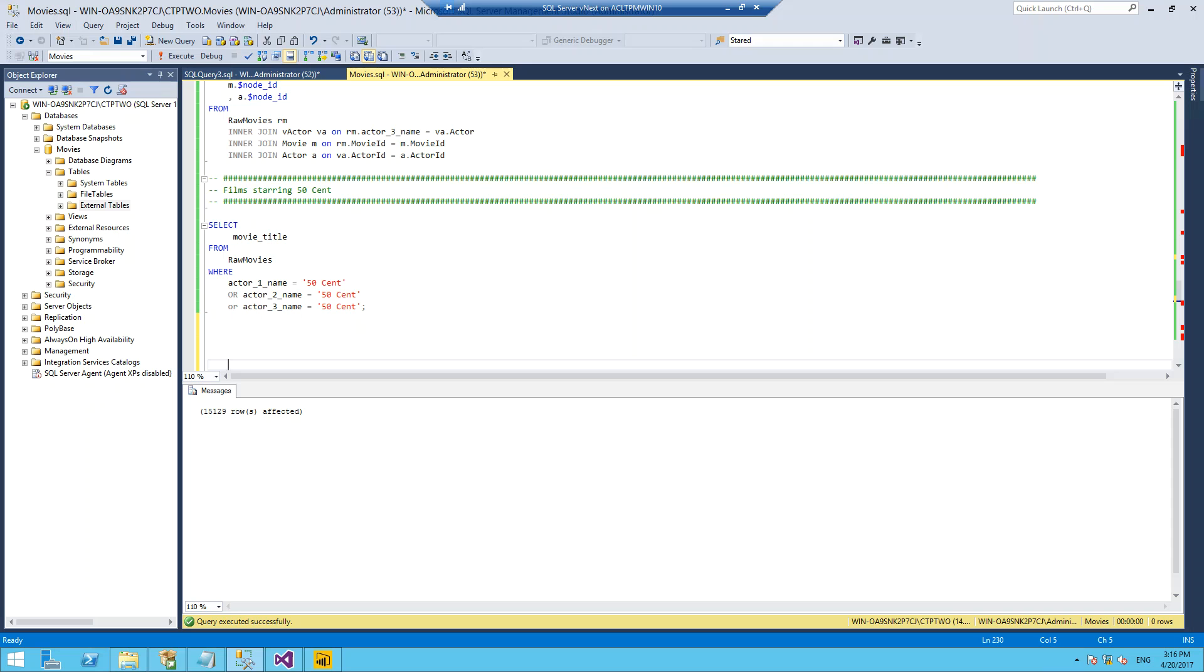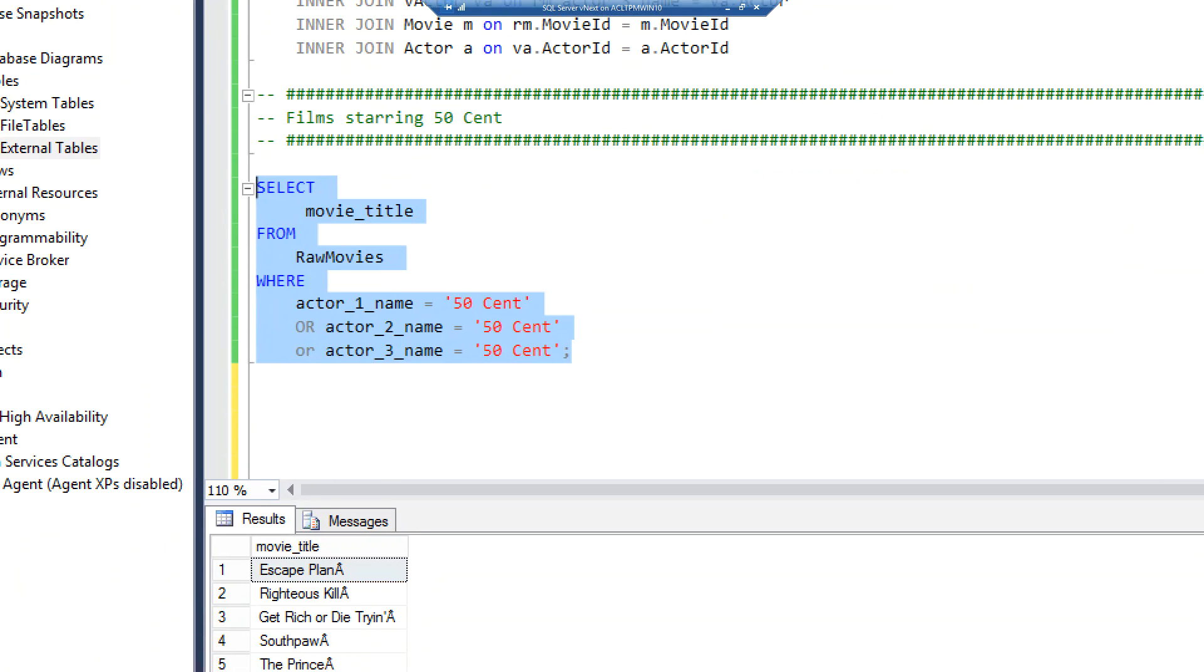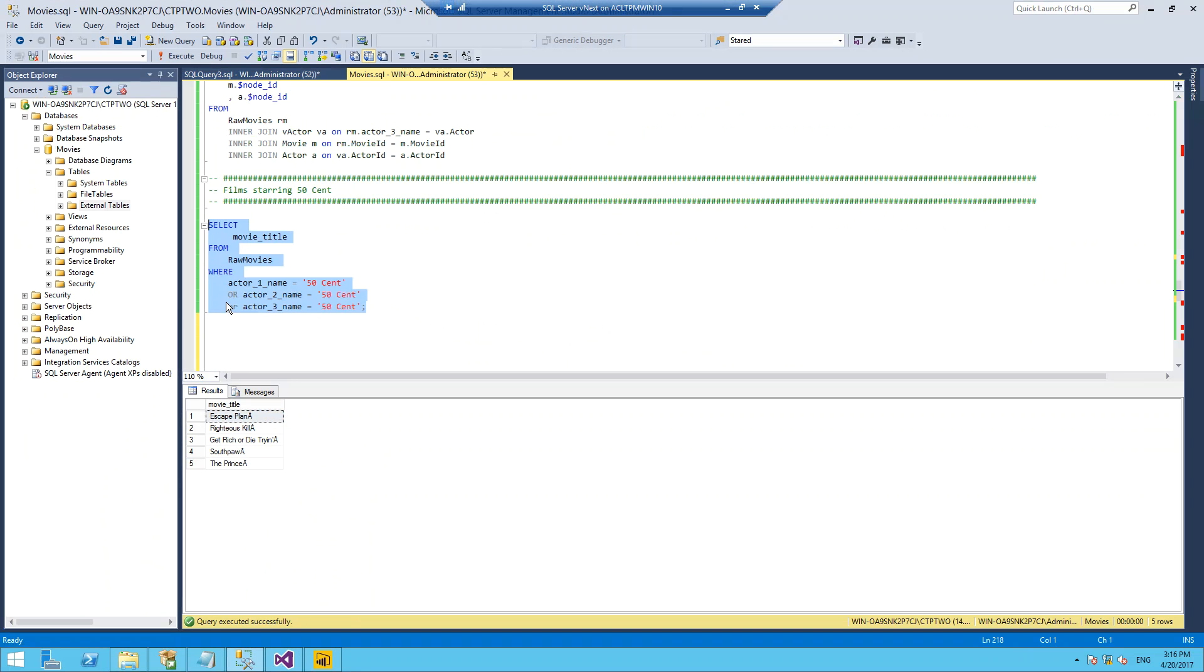If I was to do this in T-SQL, I would do something just as simple as this: select the movie title from my raw movies where either the first actor, second actor, or third actor was 50 Cent. If I run this, it returns me five movies that he was in, of which I have actually seen one, Southpaw. So that's how I do it in T-SQL.